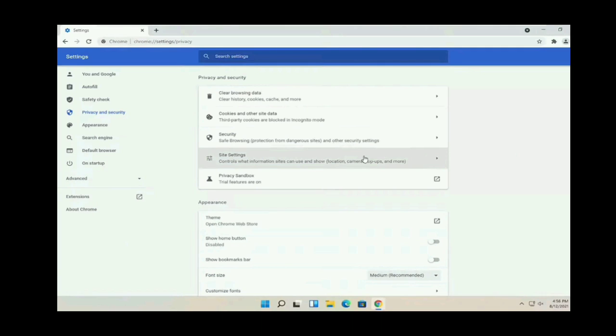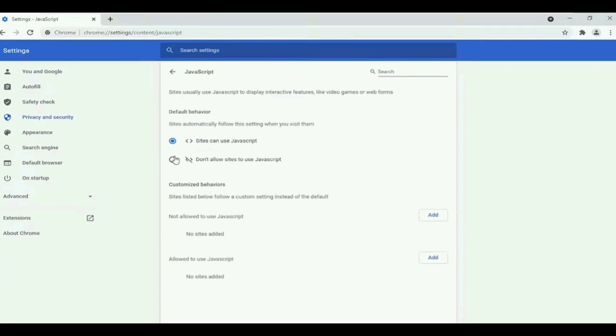Now, scroll down until you see JavaScript and click on it. You can see Default Behavior. Just click on Sites can use JavaScript.